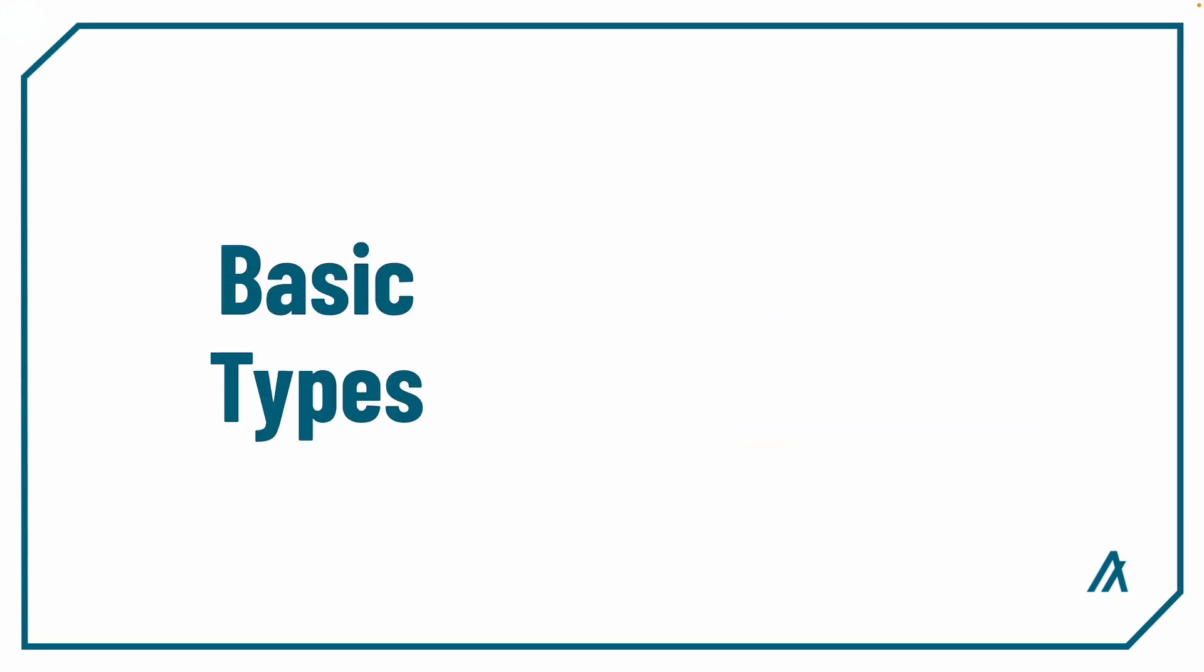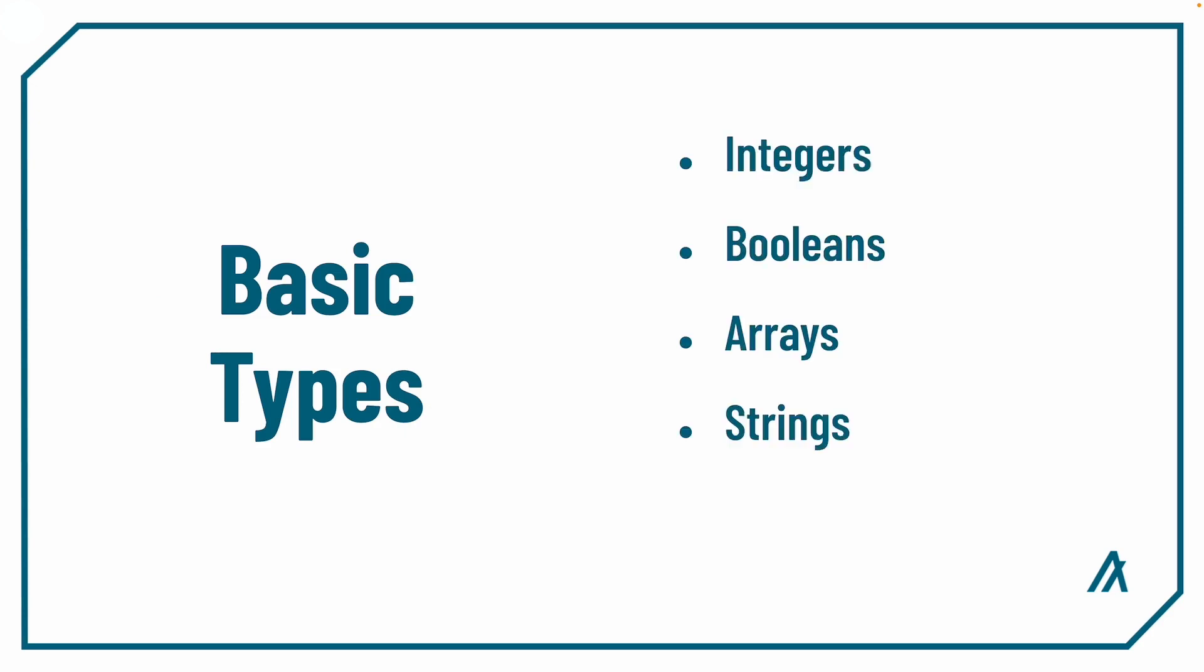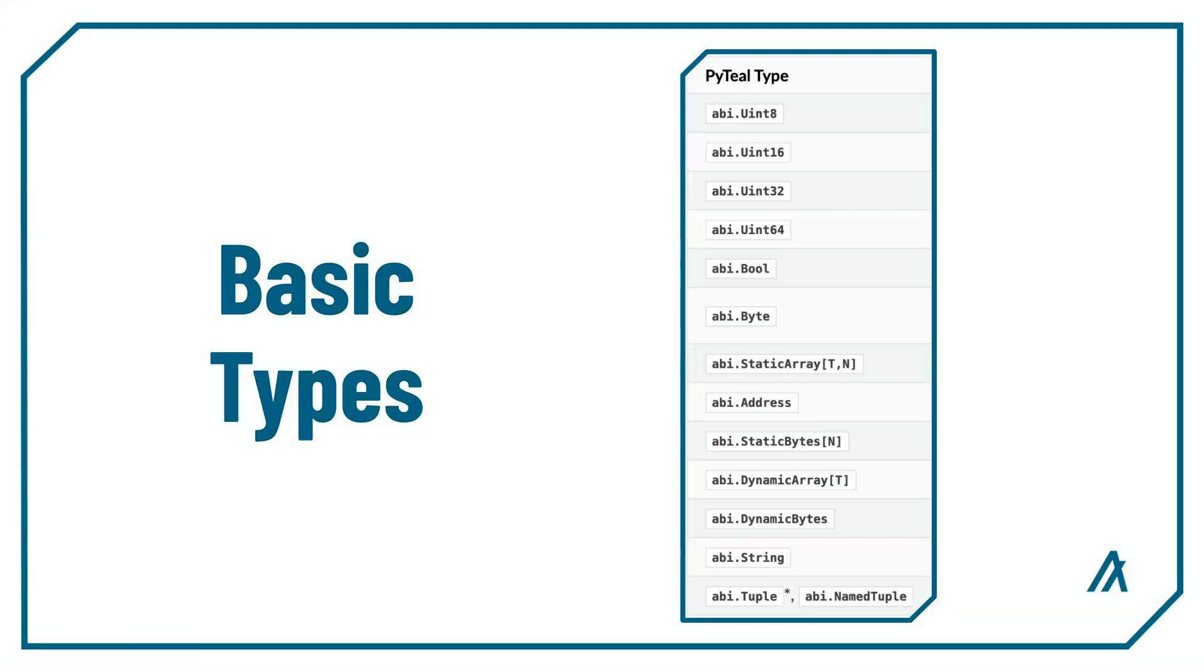Basic types are normal data types that we're all familiar with. I'm talking about integers, booleans, arrays, strings, these kind of data types. Here's a table of all of the basic types that are available for you to play around with. As you can see, now it's much more flexible to write smart contracts with ABI support.